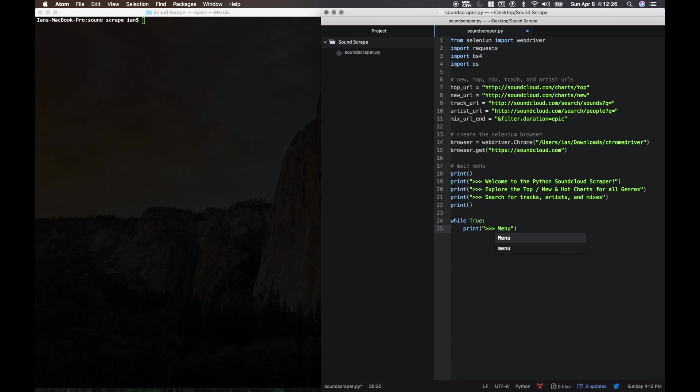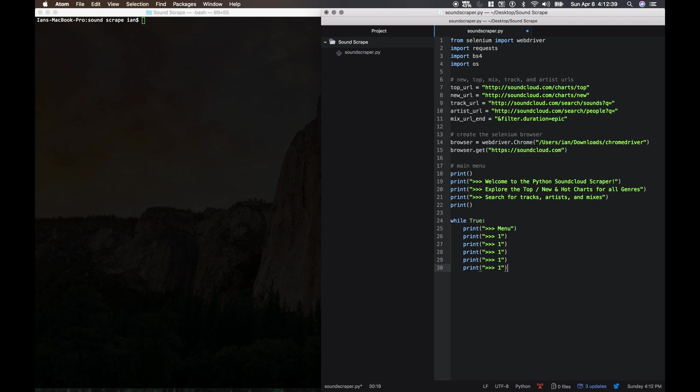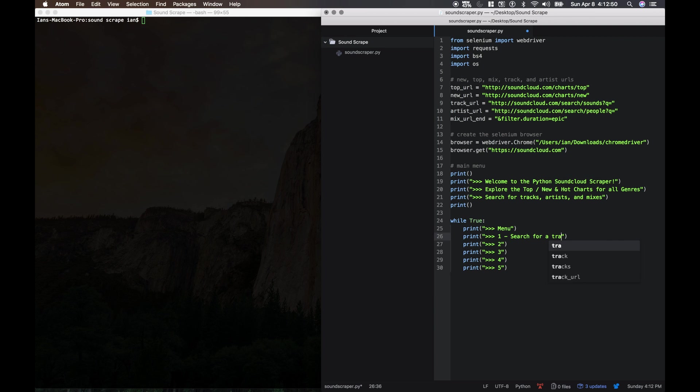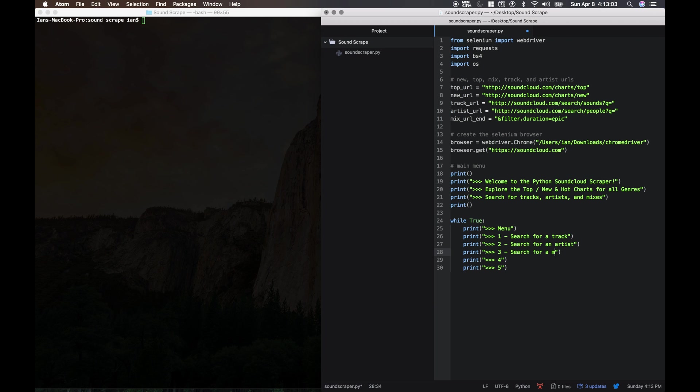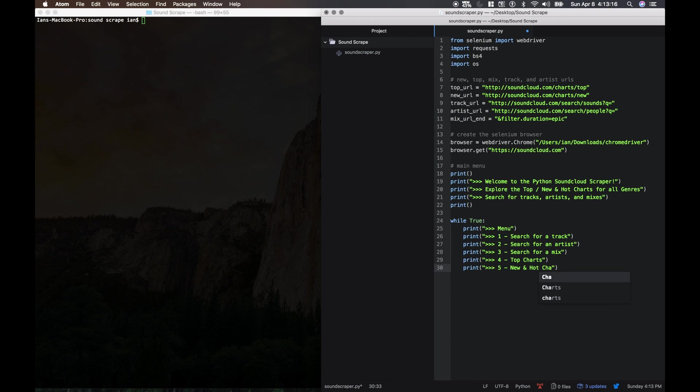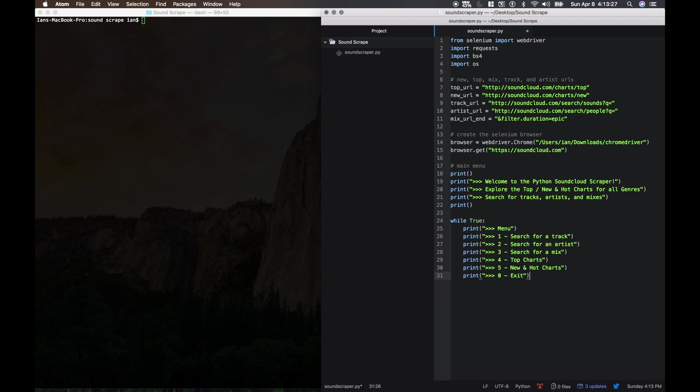It's gonna keep looping through because we don't want the program to end until the user specifies. So this one's just going to be menu. And then we're going to give them the options one through five. So one is search for a track, two is search for an artist, three is search for a mix, four is top charts, five is new and hot charts, and zero is just exit.